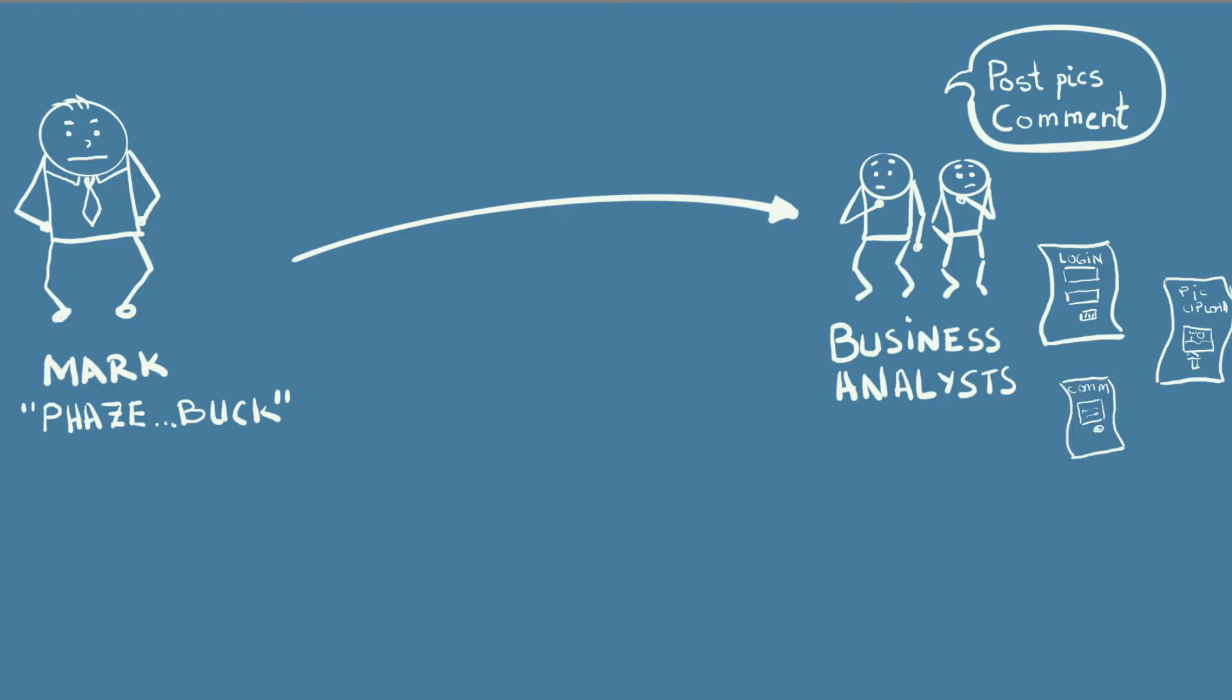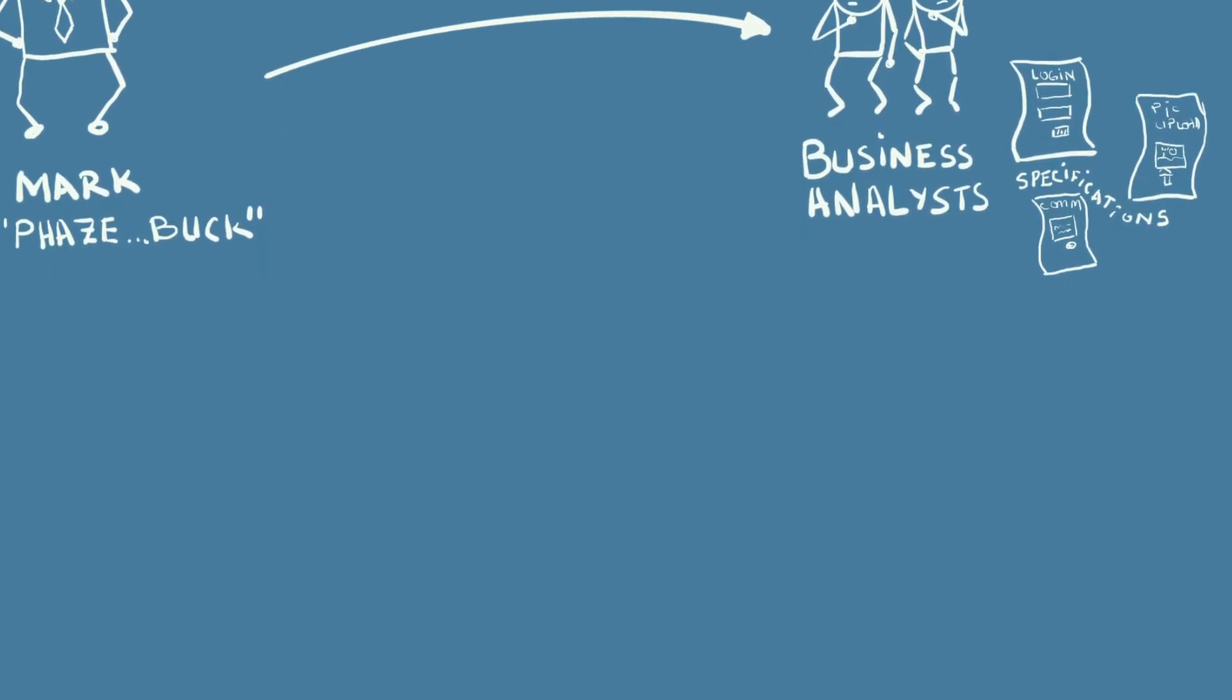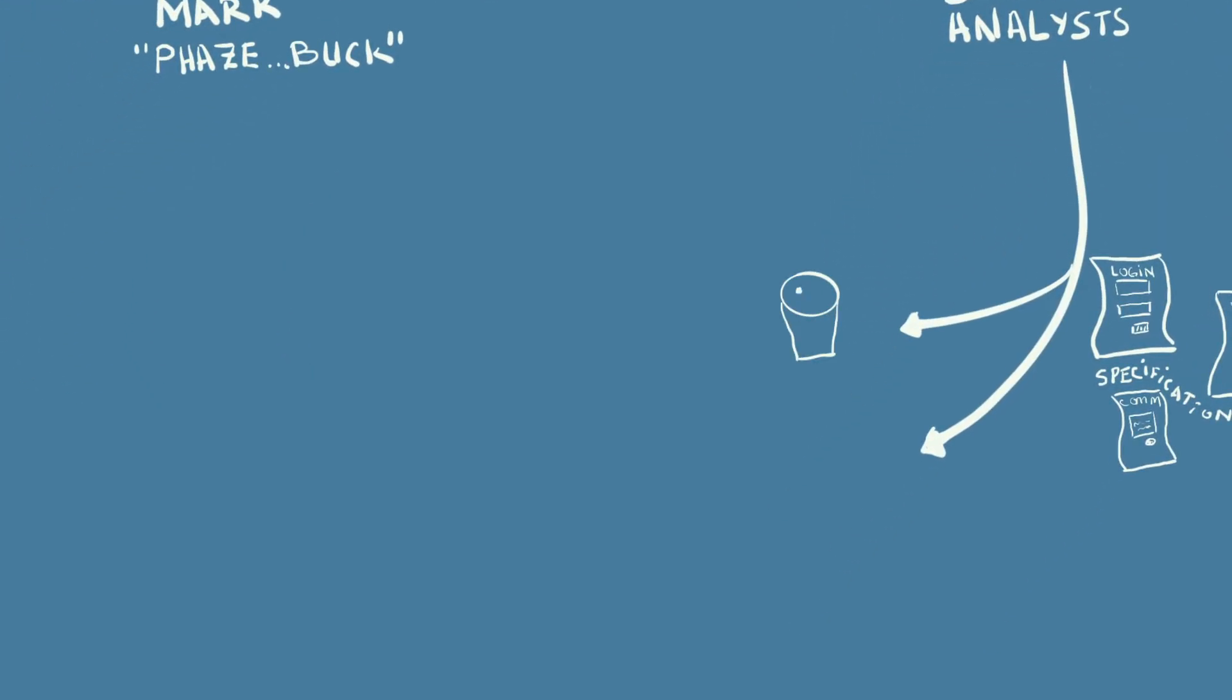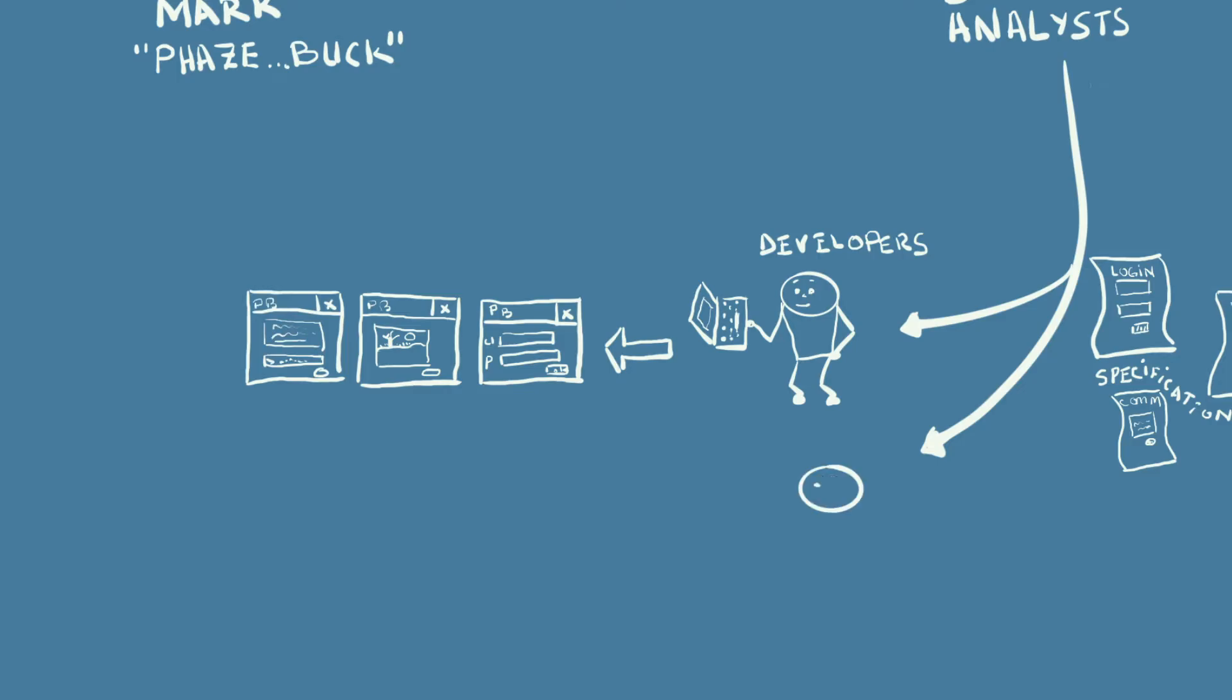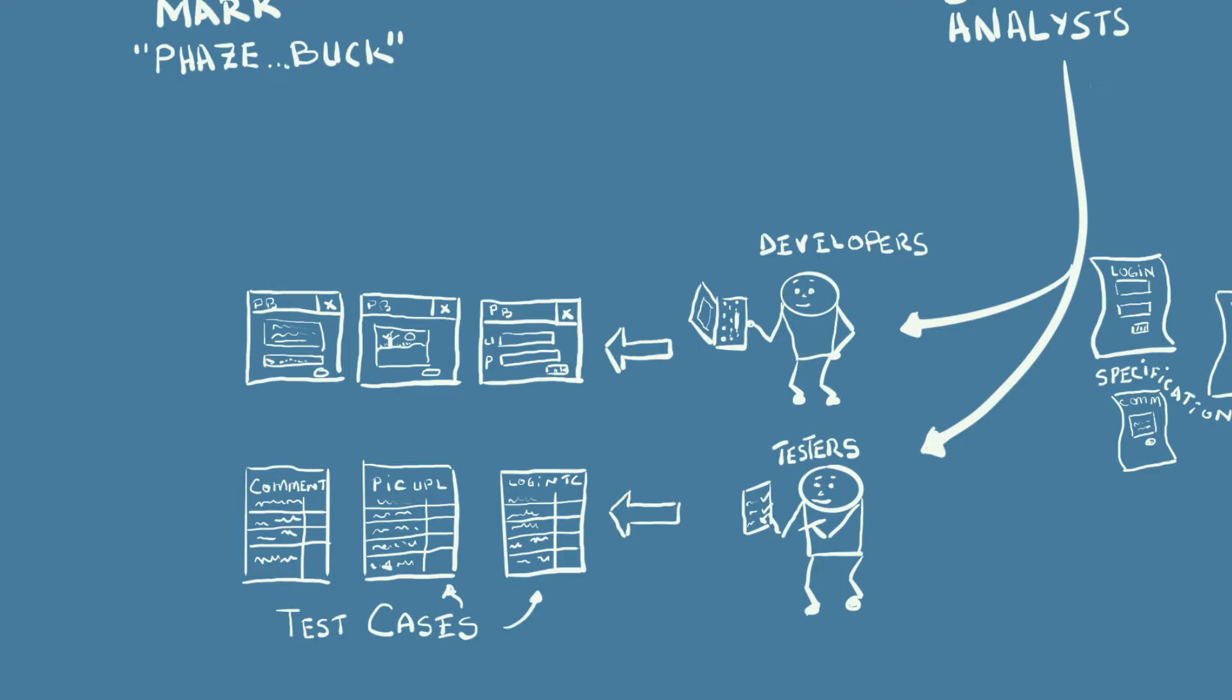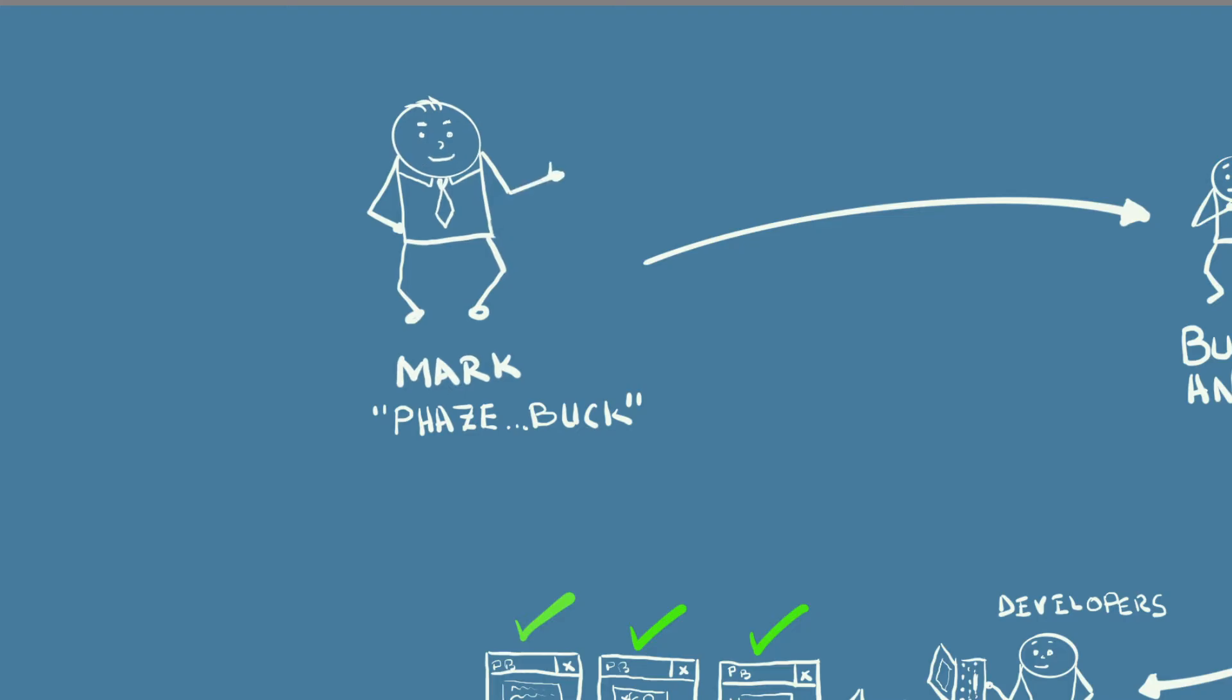They give these documents, also called specifications, to a team tasked with creating a software application based on them. This team is usually made up of developers, who transform the specifications into an application, and testers, who make sure that the application does what it should. Testers systematically break down the specifications into smaller parts, called test cases. They make sure that the application does exactly what each test case describes. When a problem is found, it's reported and fixed. That makes Mark very happy. Just look at him.